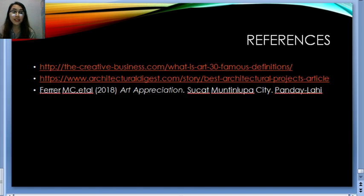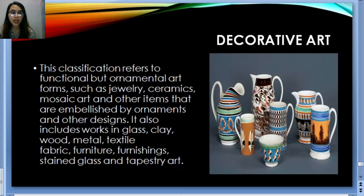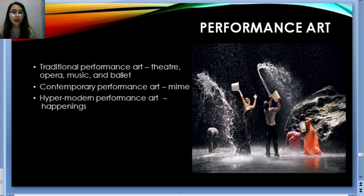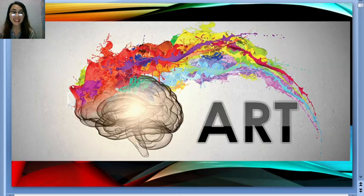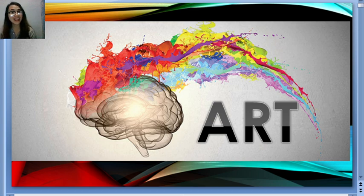Lastly, decorative art refers to functional but ornamental art forms such as jewelry, ceramics, mosaic art, and other items embellished by ornaments and designs. It also includes works in glass, clay, wood, metal, textile, fabric, furniture, stained glass, and tapestry art. Japanese people especially love this type of art. Even today, people want decorations in their homes to make them more beautiful and comfortable. I have the references here for everything we've talked about, and I hope you learned something. See you on the next discussion. Thank you!